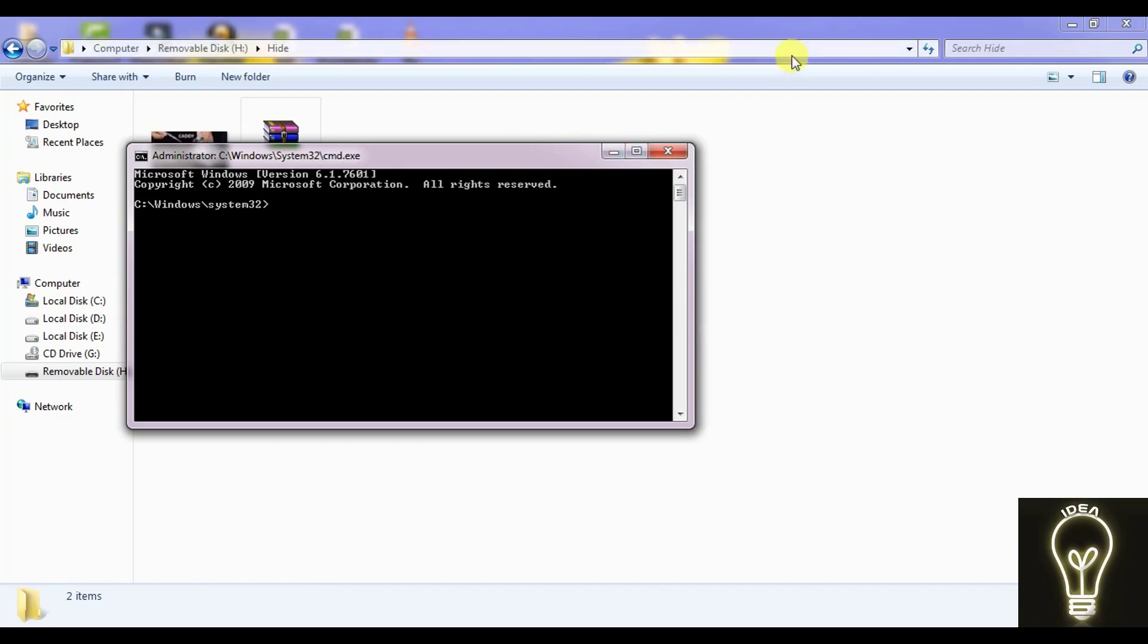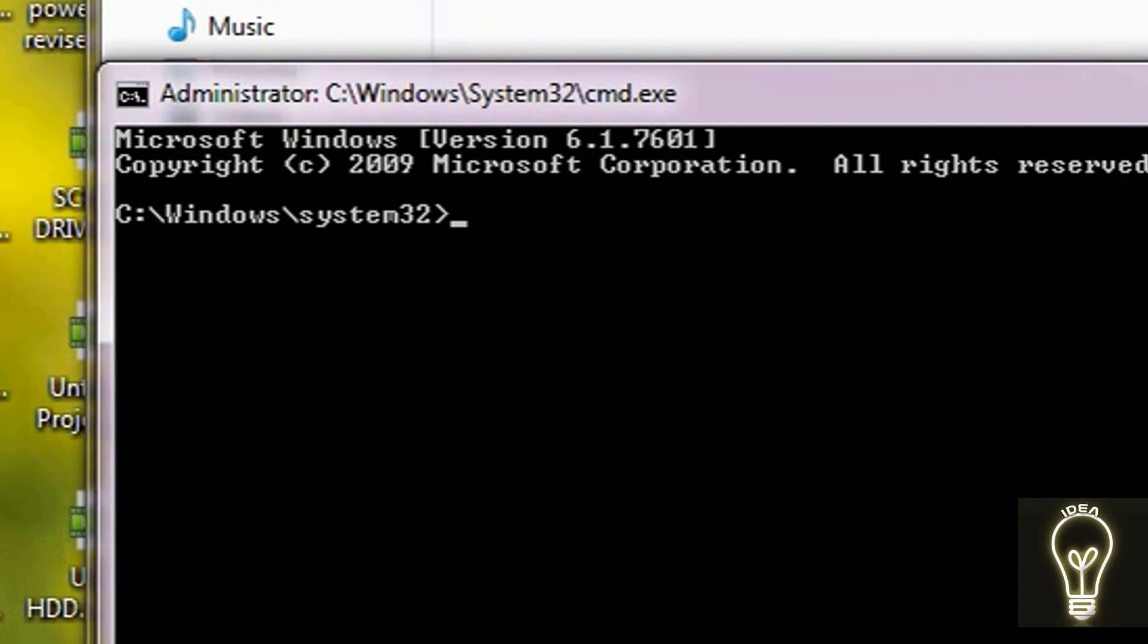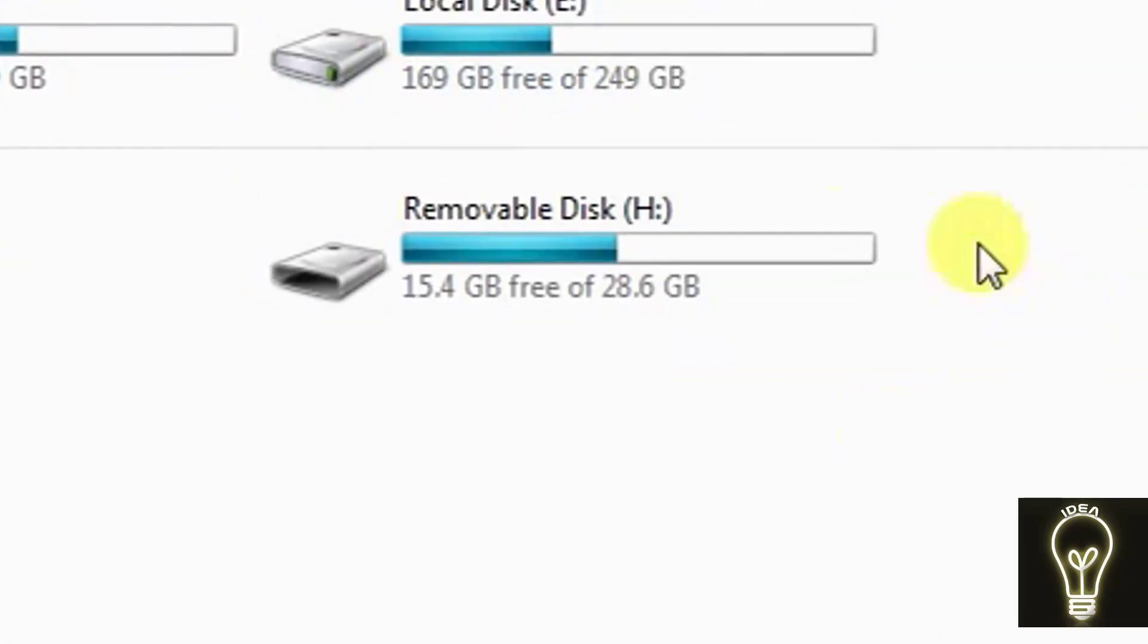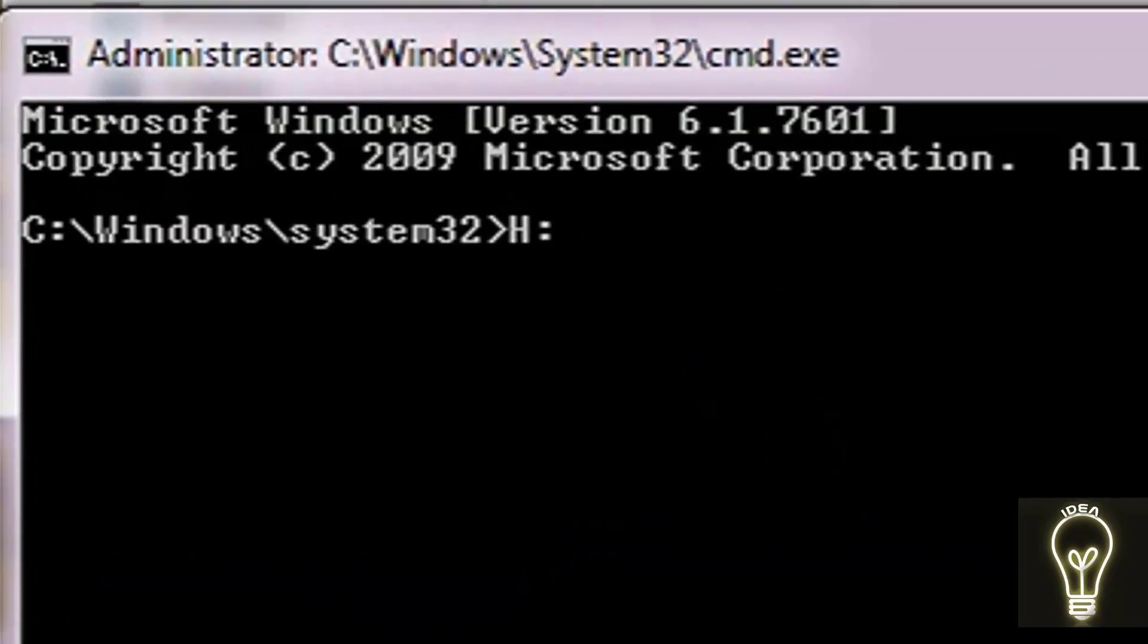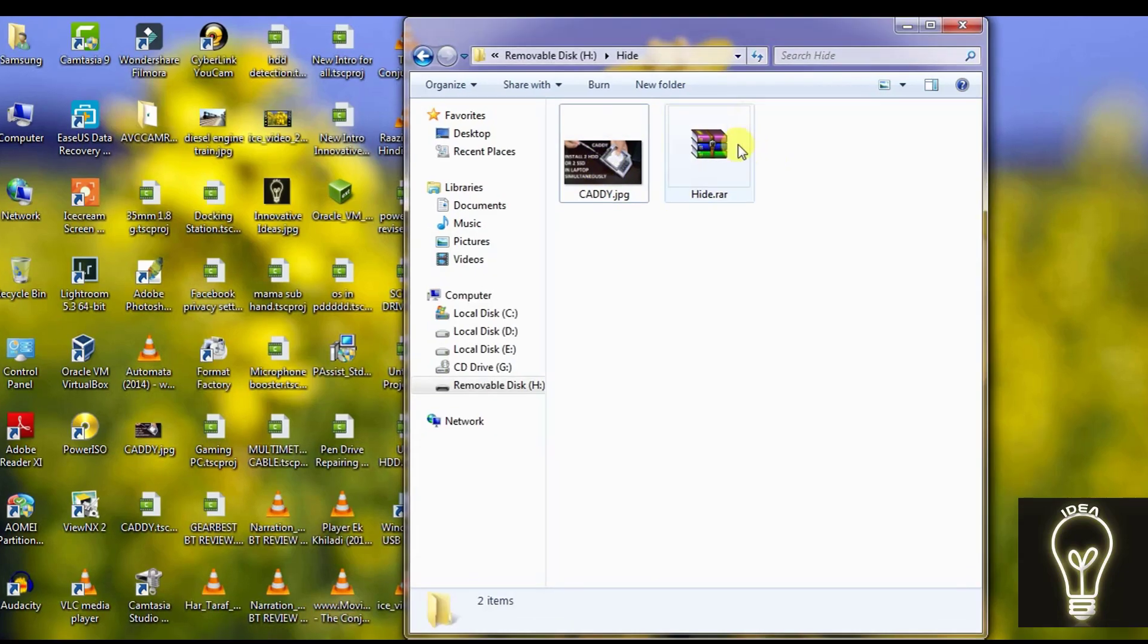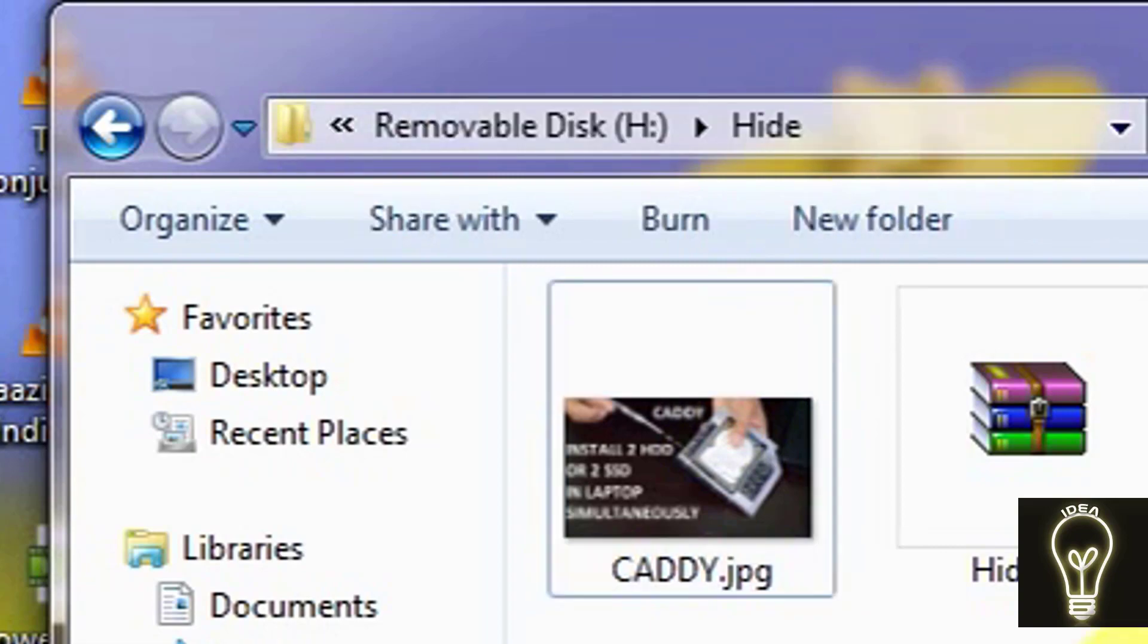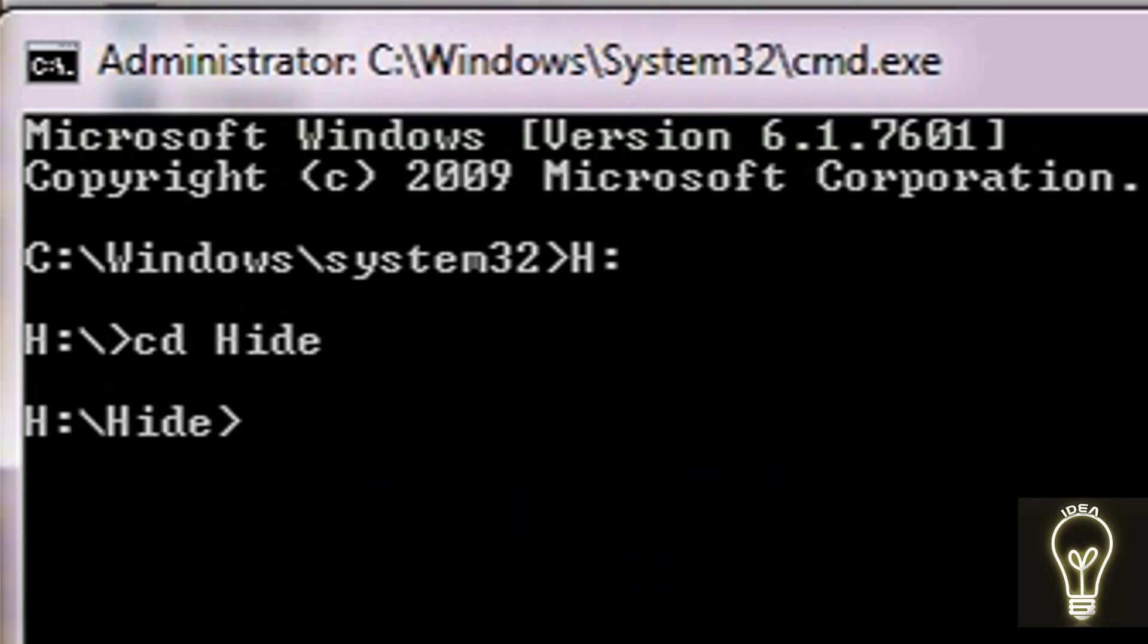So now this command prompt is running as an administrator. This is the C Windows system32. Now we have to choose the pen drive destination, that is H. So just type H colon and press enter. Now we have entered inside the pen drive that is H. Now go to change directory, and the folder name was 'hide'. Now we have entered inside the folder.